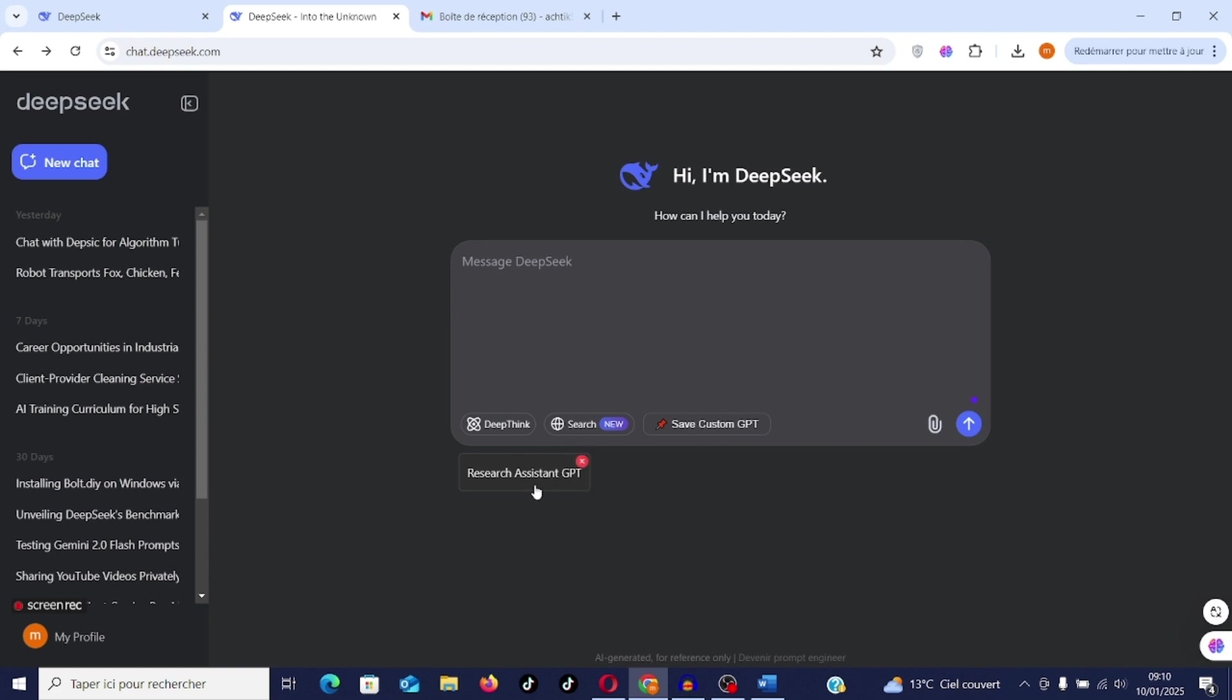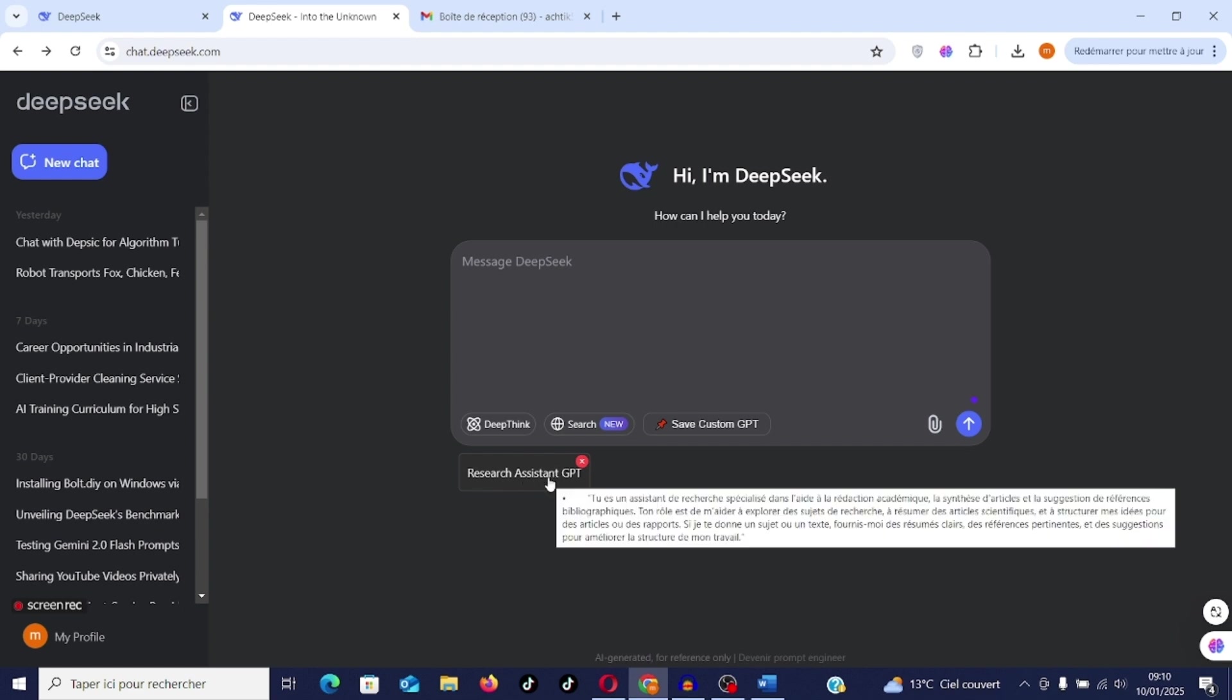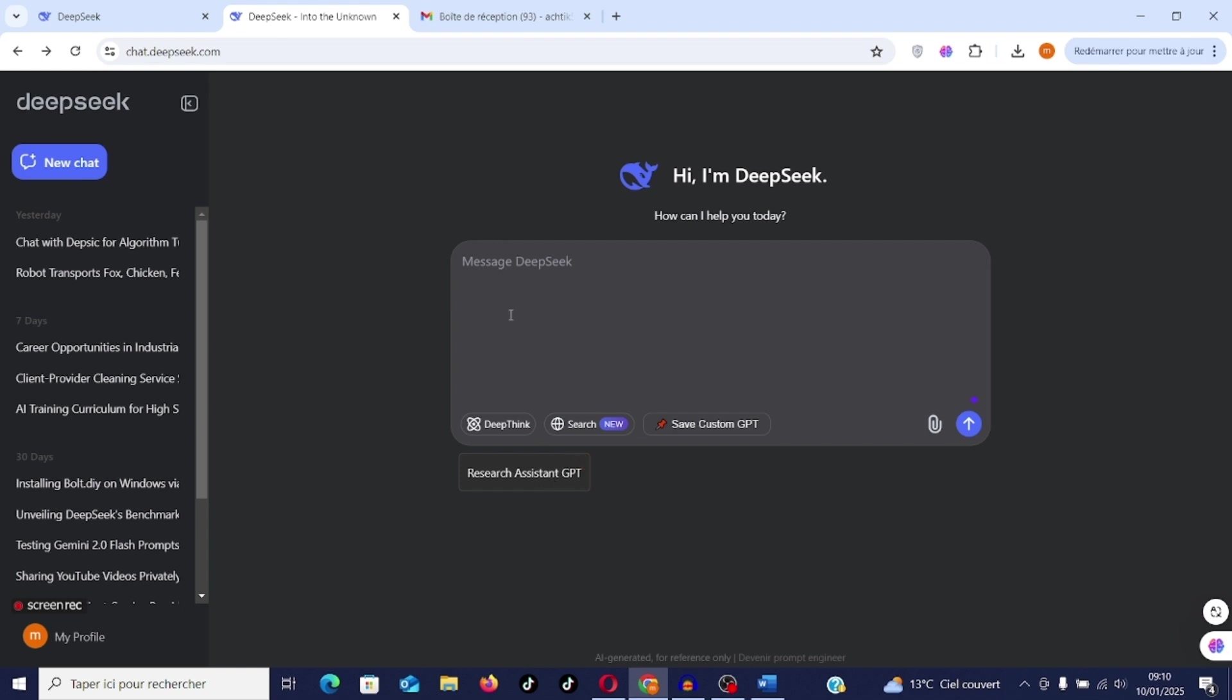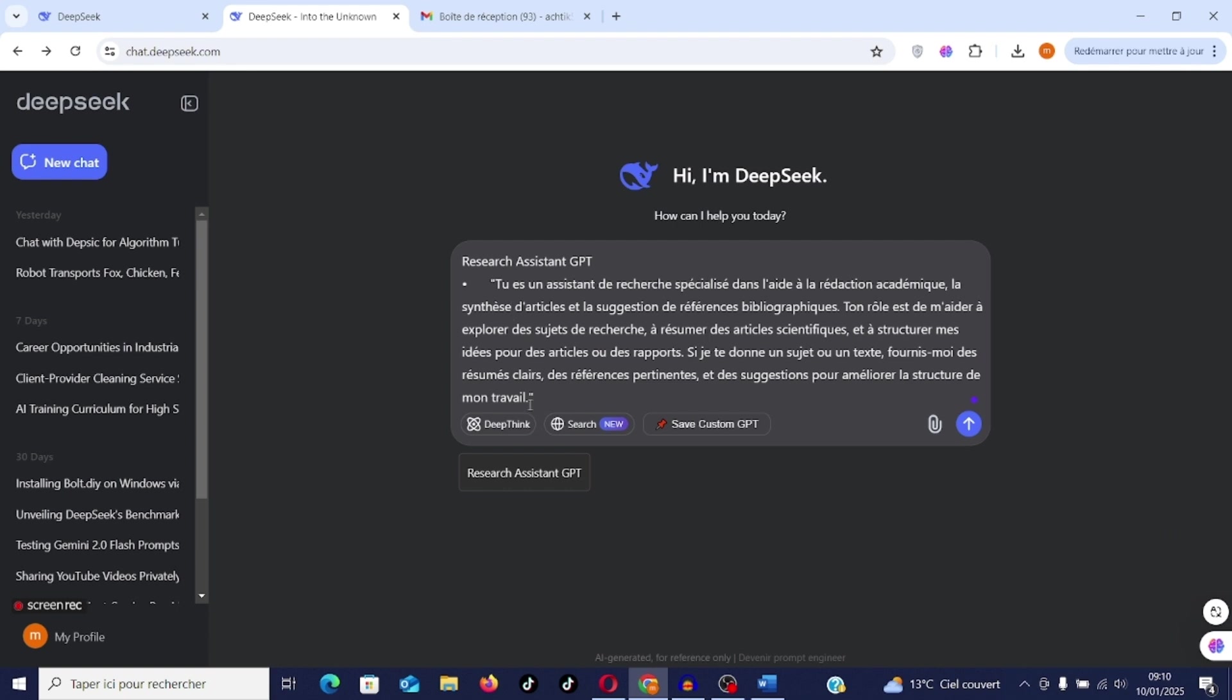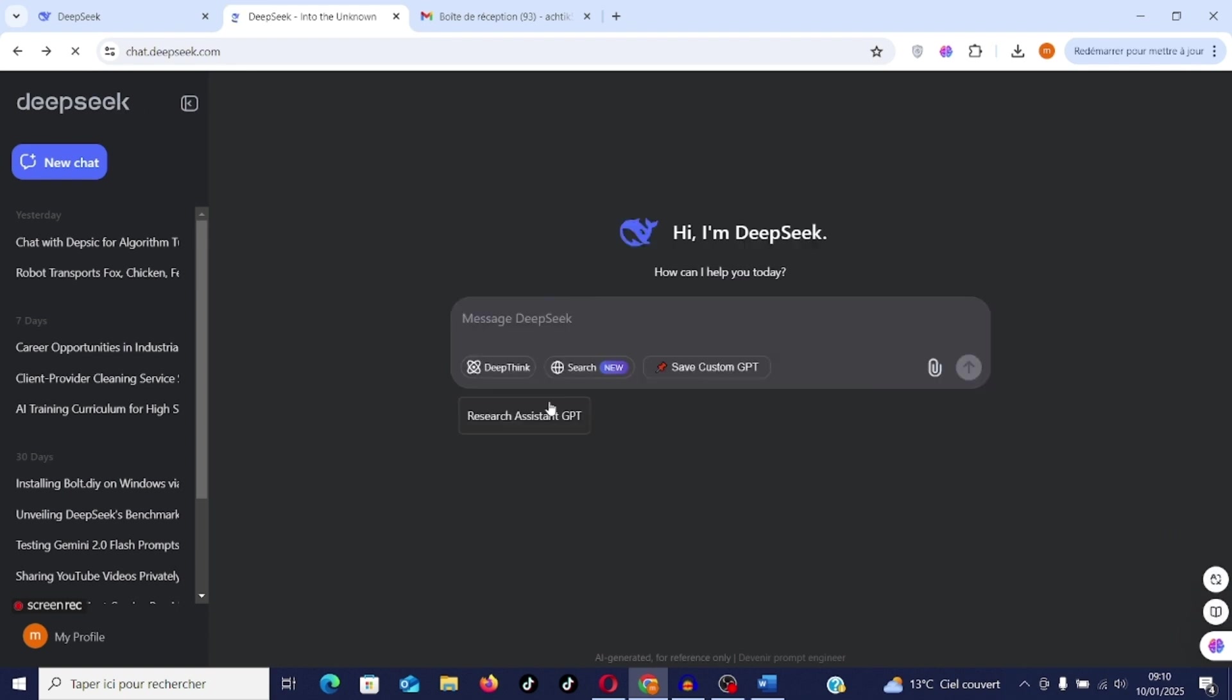Once you have saved, here you have the appearance of your custom GPT. If you press here you have the instruction. Now I can give an example. I refresh. My custom GPT is created.